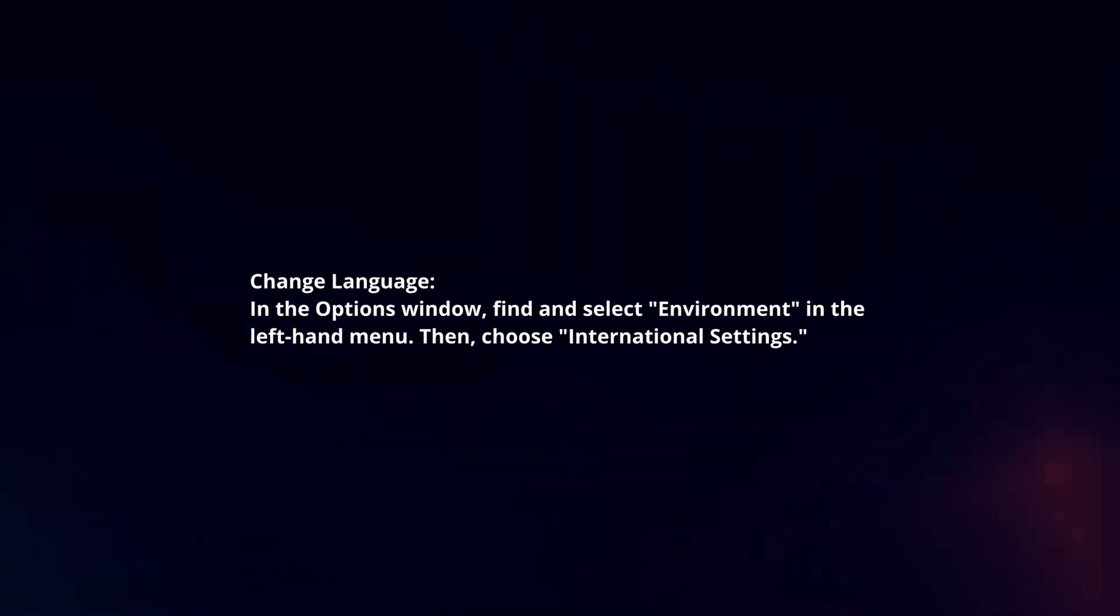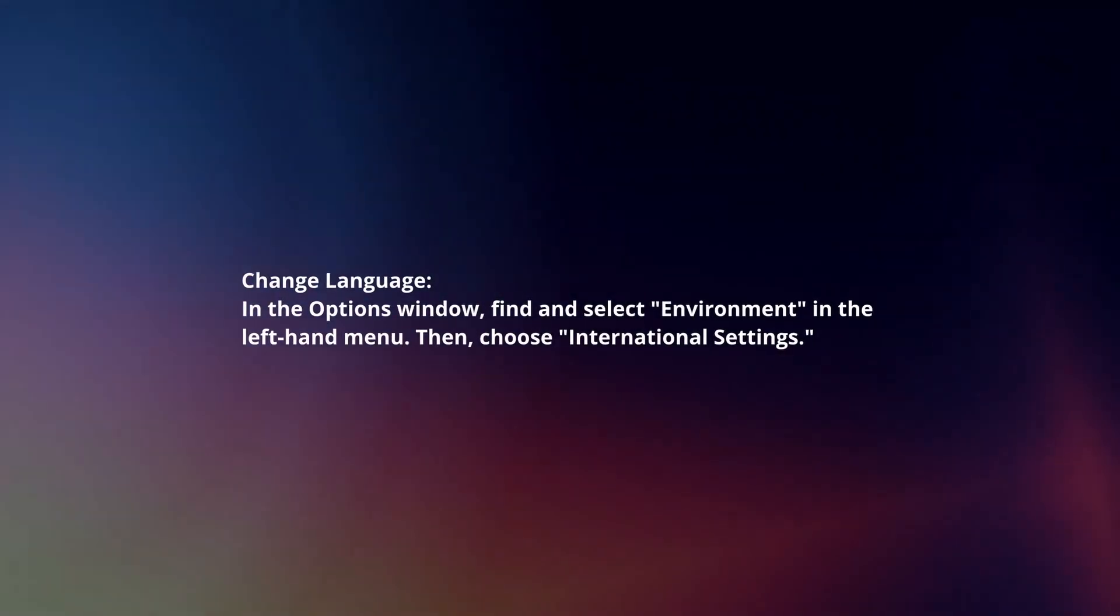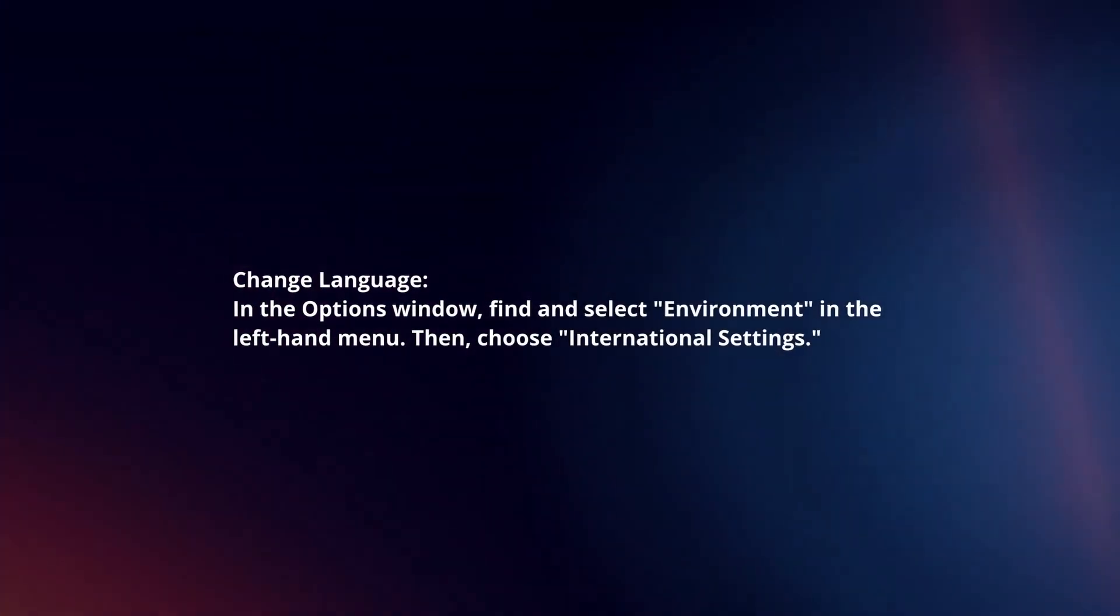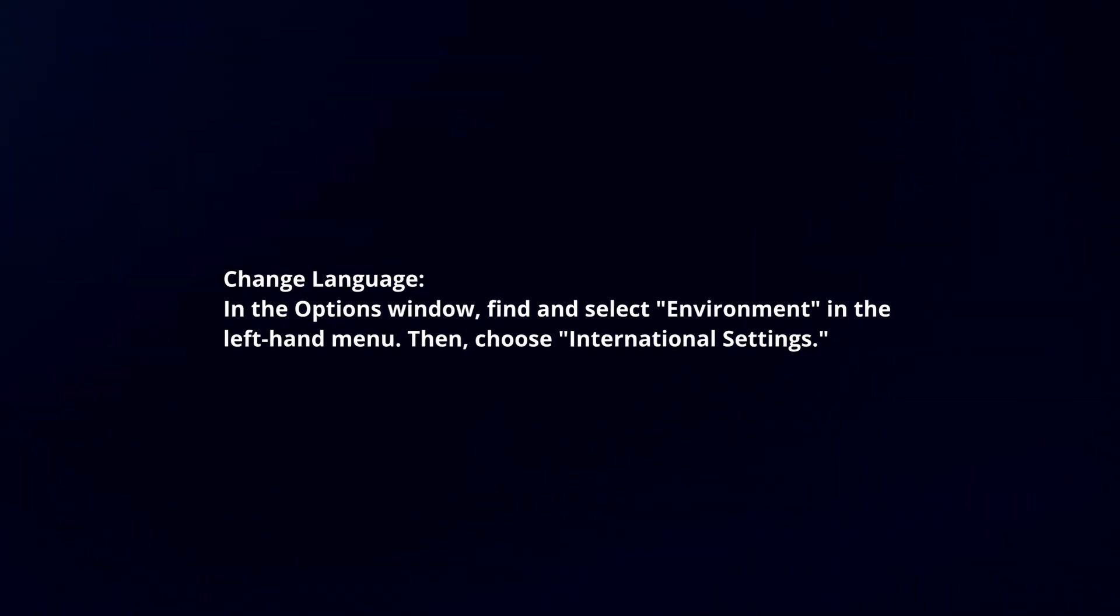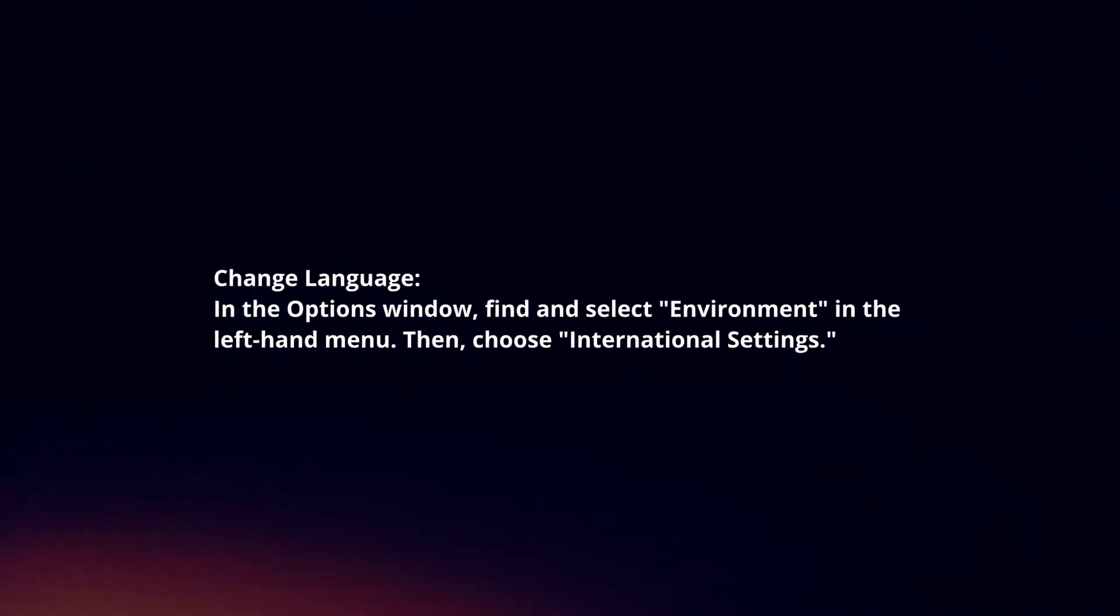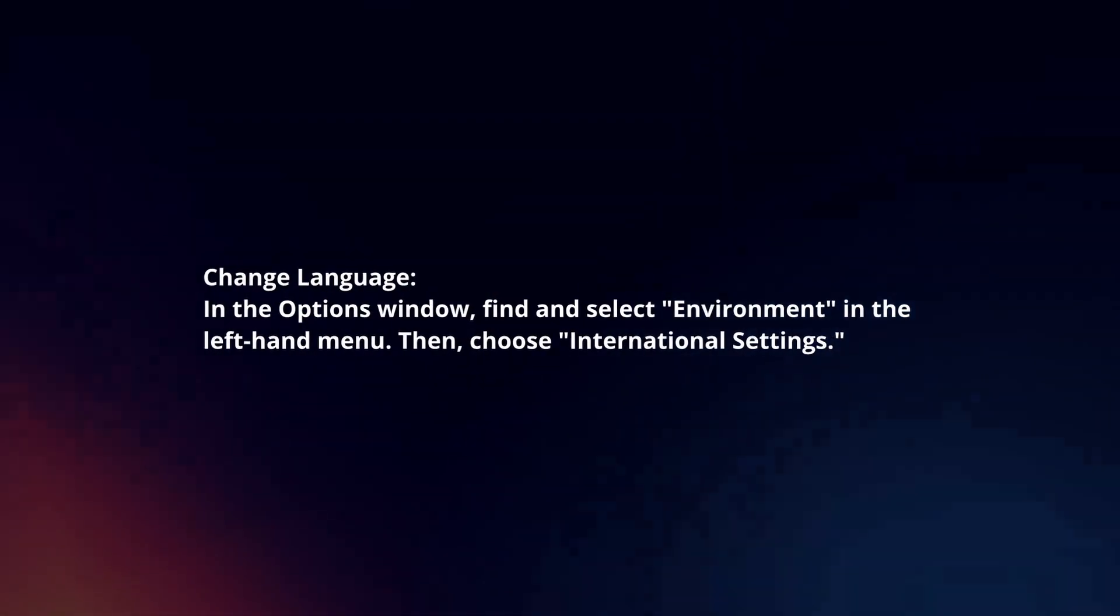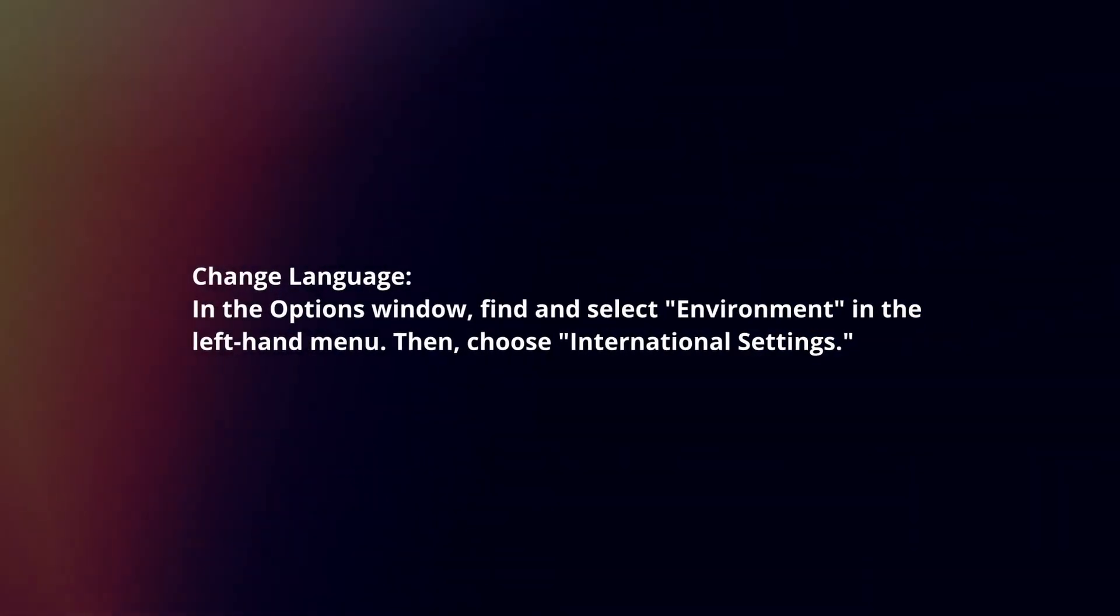Change Language settings by opening the Options window. Find and select Environment in the left-hand menu, then choose International Settings.